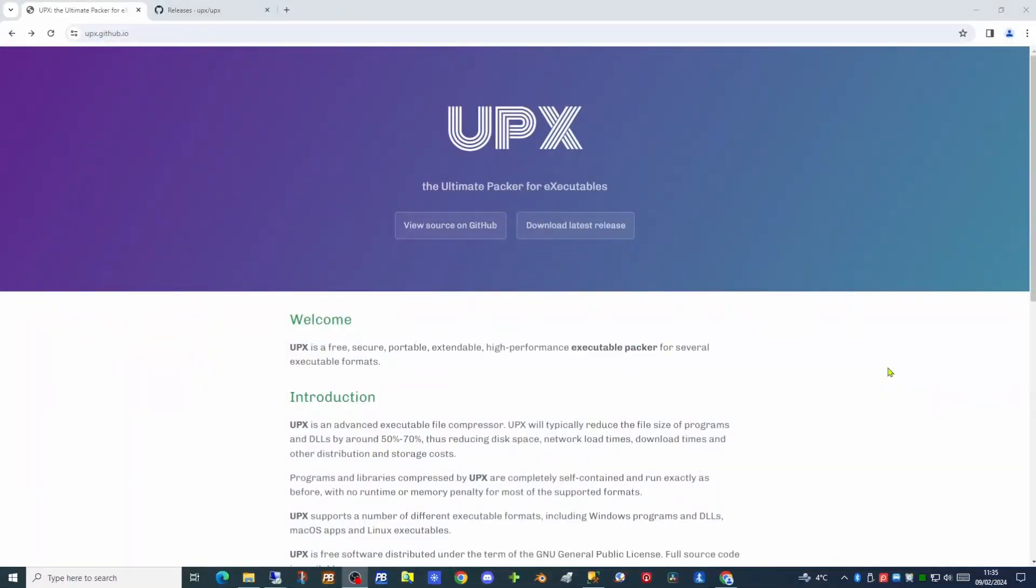This is UPX, which describes itself as the ultimate packer for executables. UPX is a free, secure, portable, extendable, high performance executable packer for several executable formats.